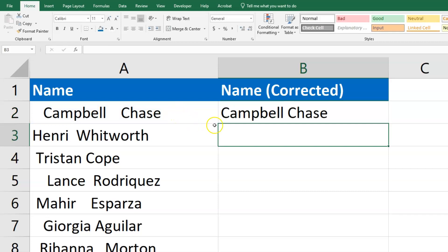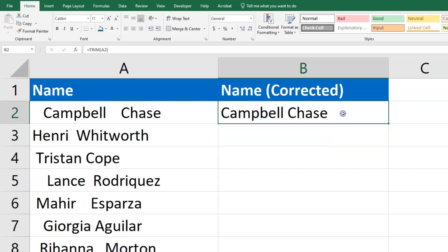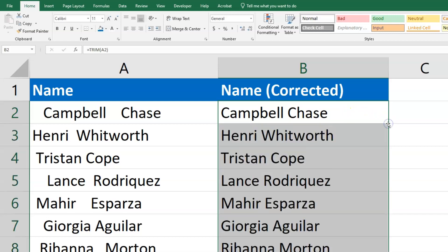It removed the extra space in the front and the back and just left one space in the middle. Now, instead of repeating this all the way down, I can go to the bottom right corner of this cell, double click on it, and it'll auto-fill the rest of them for me.